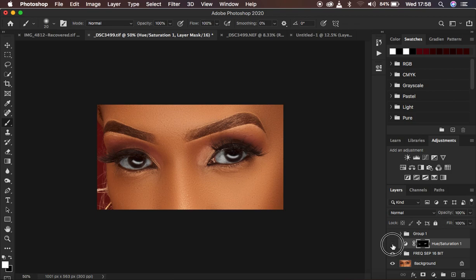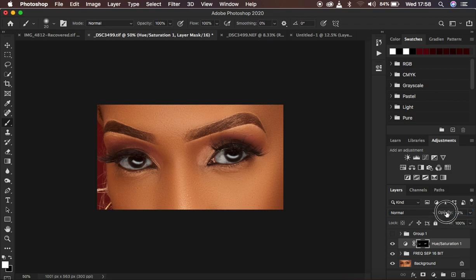If you find the intensity is a little bit high or too much, you can come to the opacity and take down the opacity, leaving the eyes looking as natural as possible.